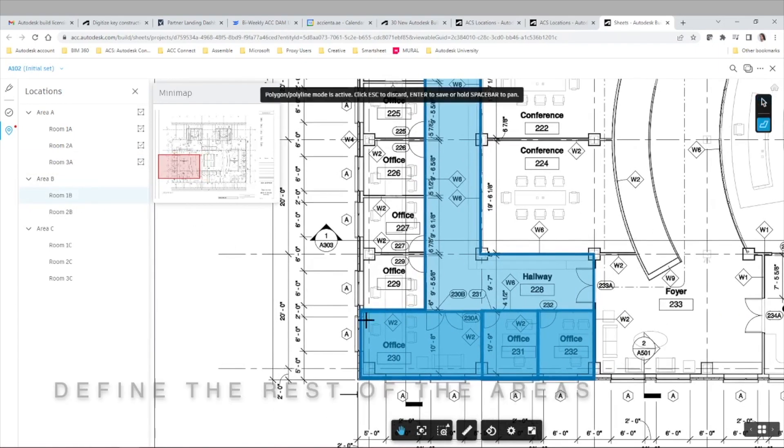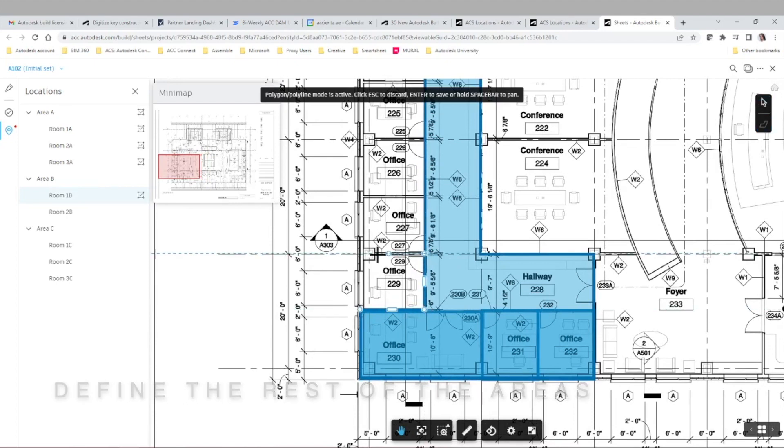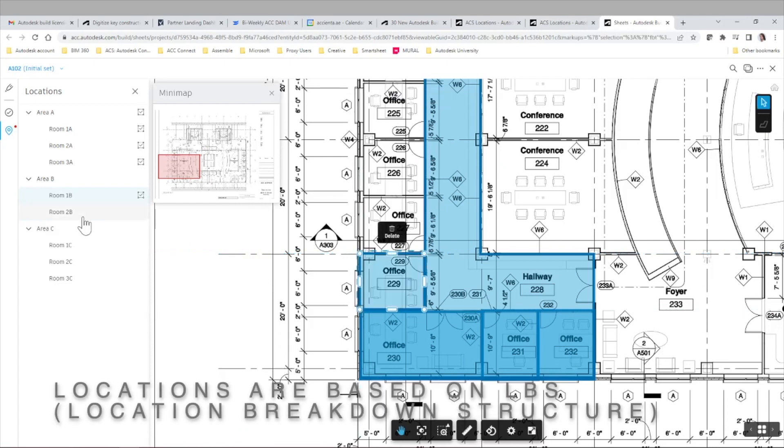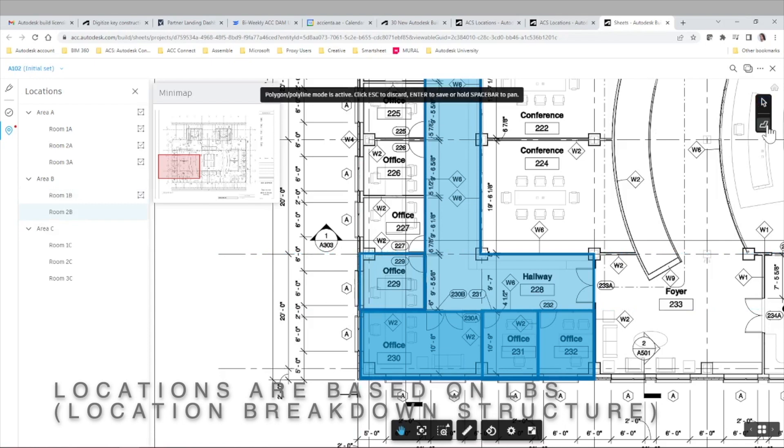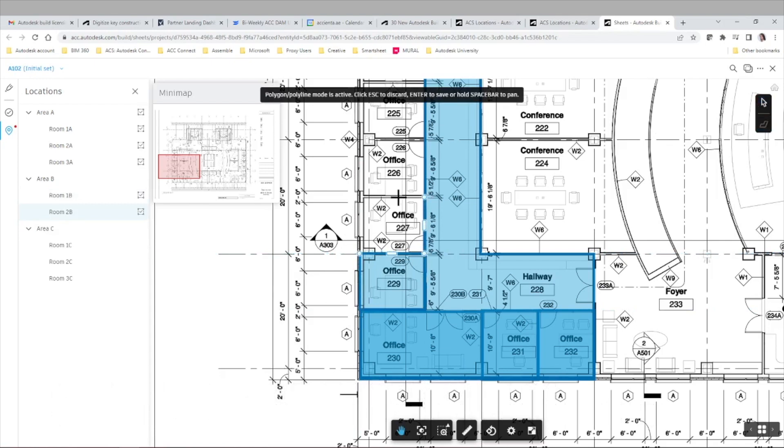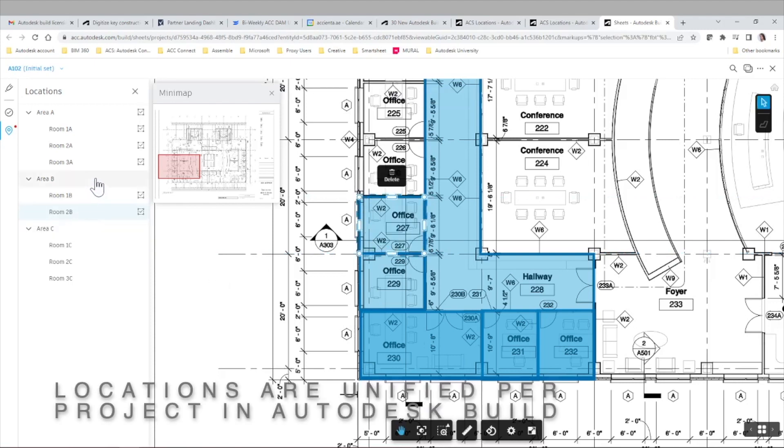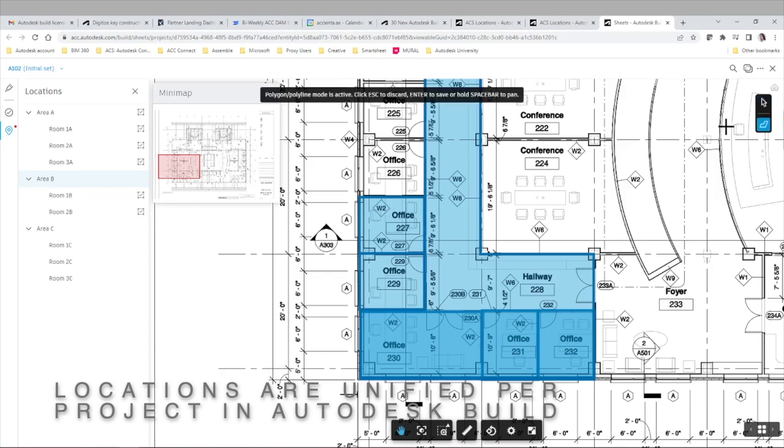And while we do that let's keep discussing the LBS or location breakdown structure. You may be wondering how should I define these for my projects. In terms of system functionality you can have several tiers, but what you need to think about is how complex or how simple you want that structure to be. Because in the end the location breakdown structure is unified per project in Autodesk Build.